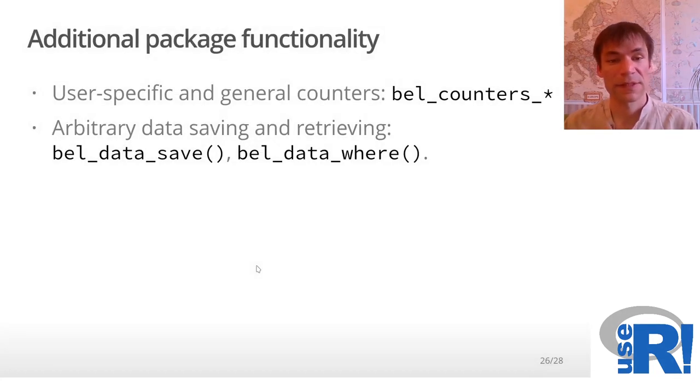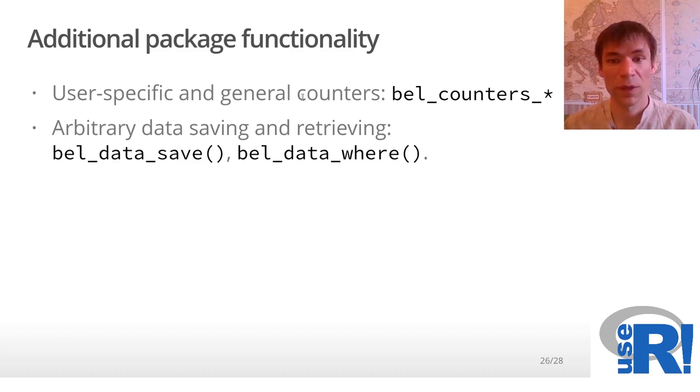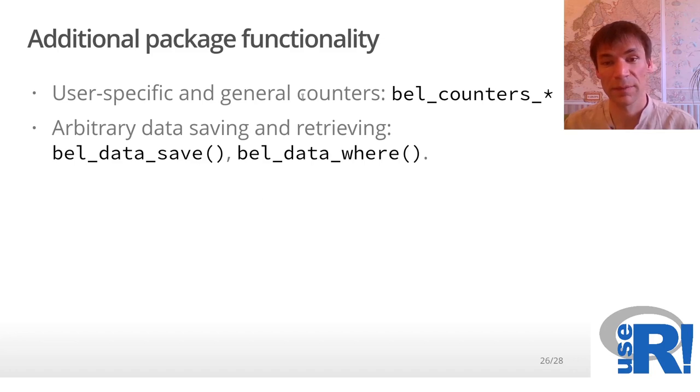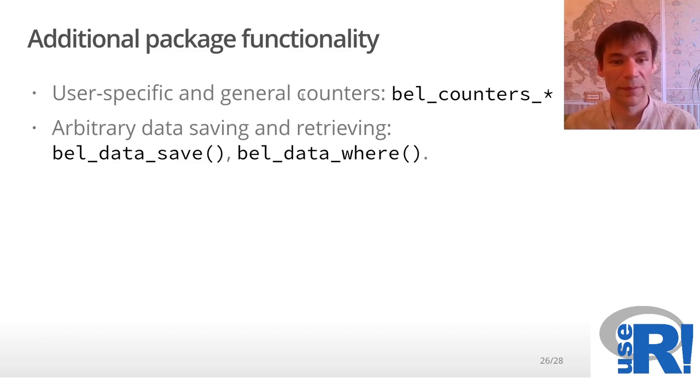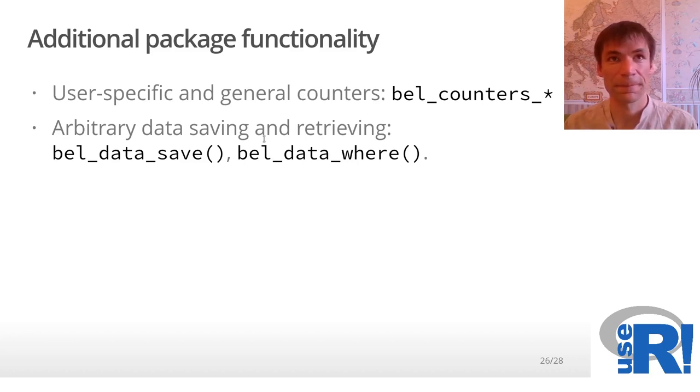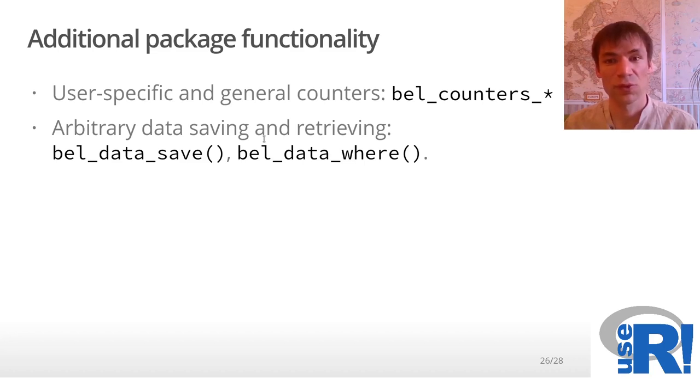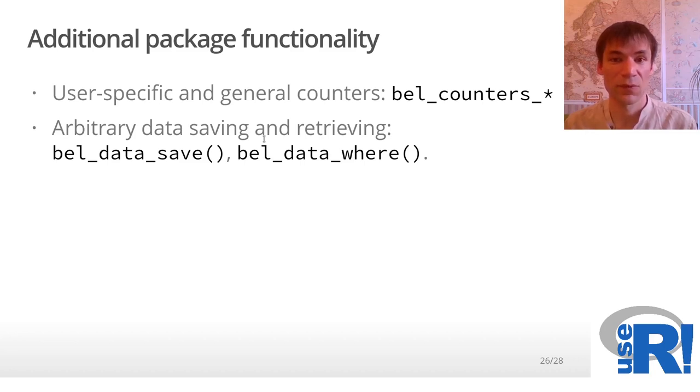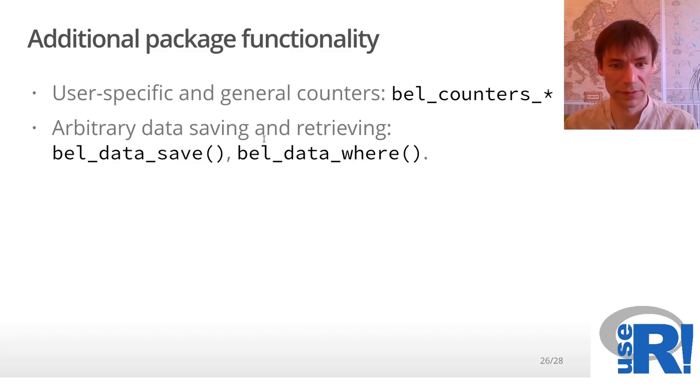There are some additional functionality in the package. For example, we have counters. When you have some balance for your user, you can use counters to increase or decrease this balance. Also, you can save any arbitrary data related to your user and keep it on the Backendless platform. So you don't need an additional database for storage. Of course, it's about only small amounts of data.